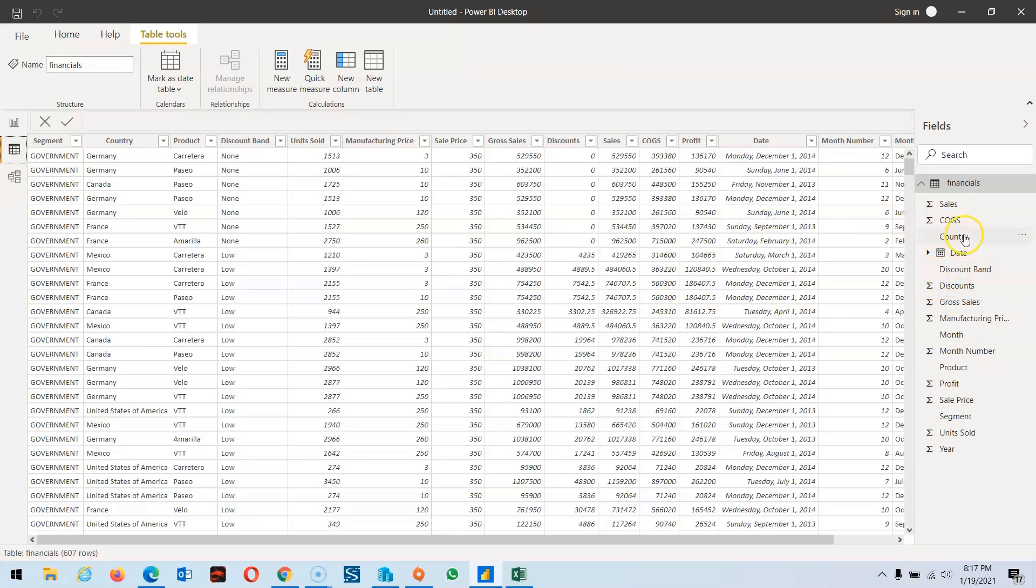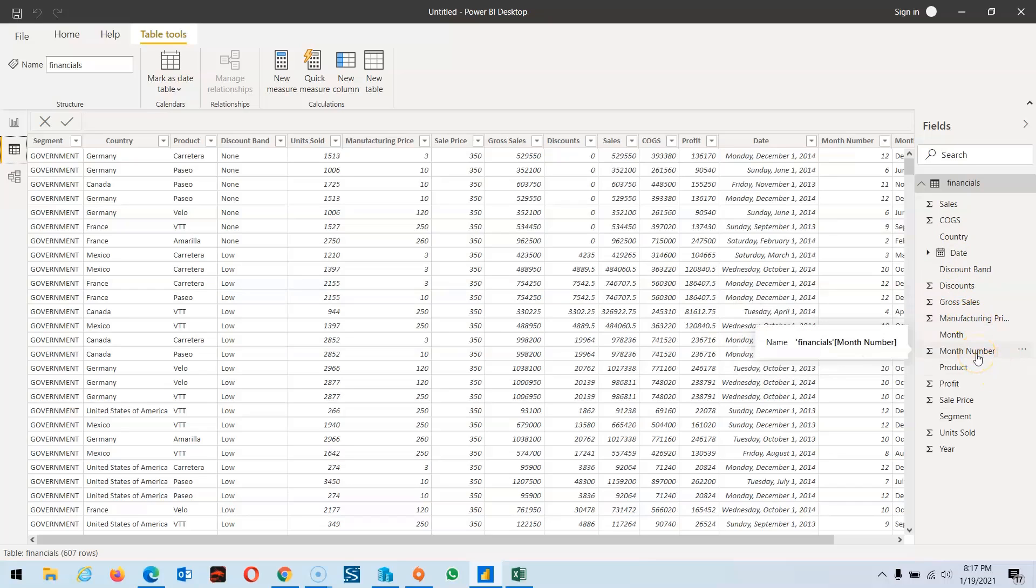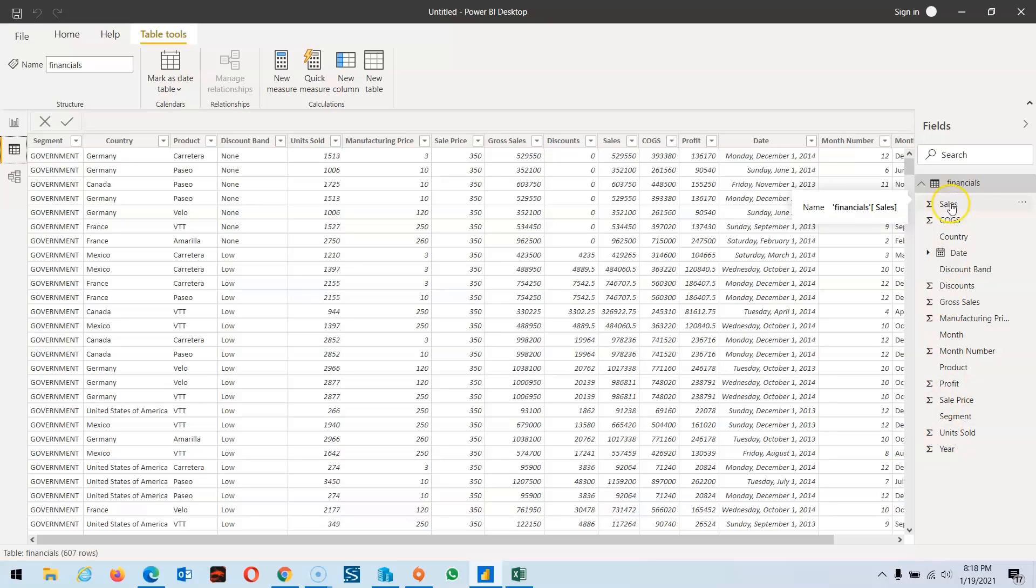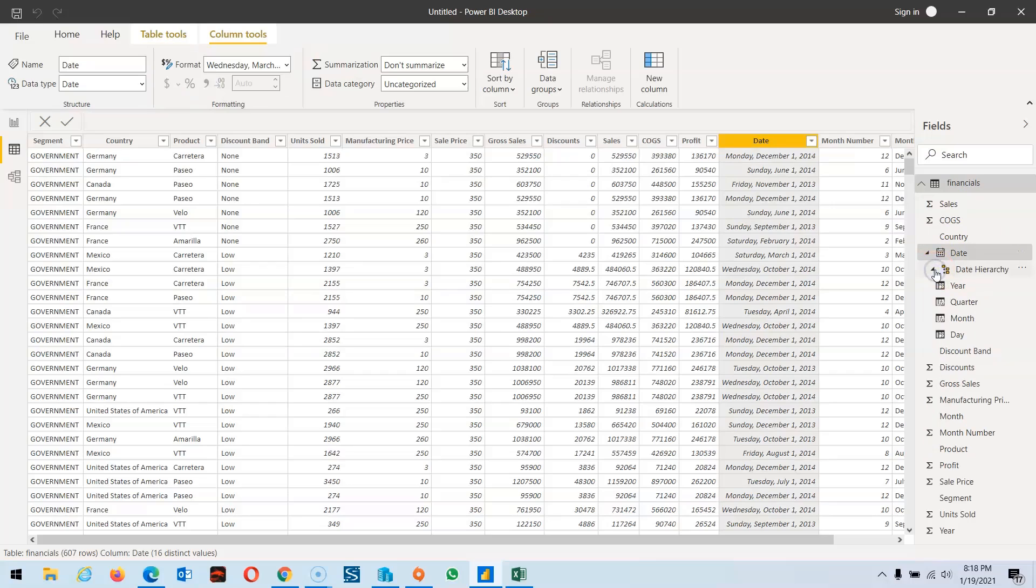If we explore the financial data, we find sales, COGS, date, discount, gross manufacturing price, month number—all these are numeric values. If you explore the dates, we find date hierarchy that automatically divides into quarter, month, and day. Now we're going to create a new table.